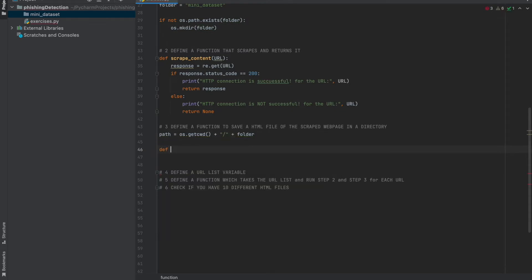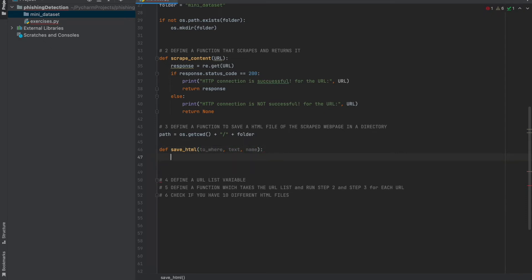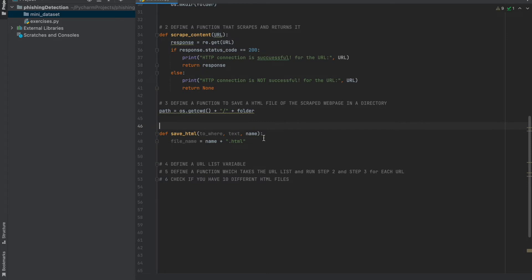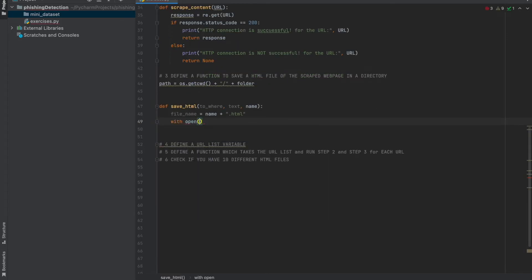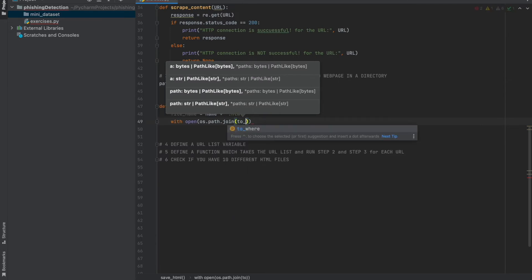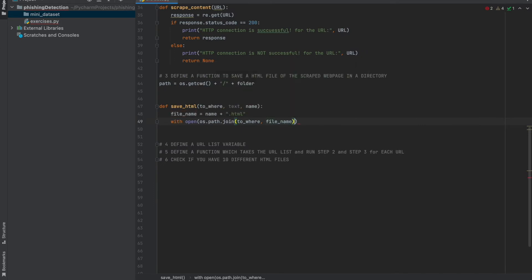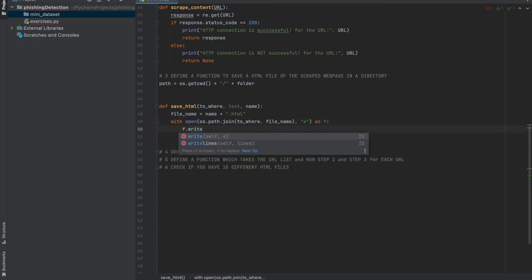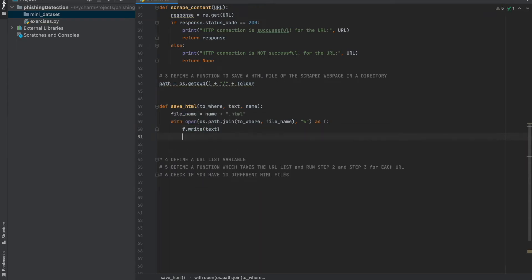Now we can define our function: save_html. As arguments, first we give 'to_where' — where to save — then 'text', and 'name'. We define file_name equals name plus '.html', because we want to save an HTML file. Then we open os.path.join(to_where, file_name) with mode 'w', and write the text to it.